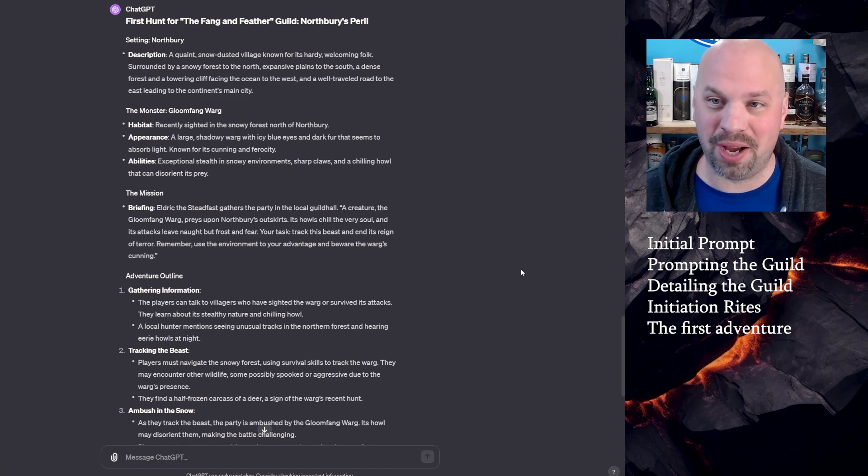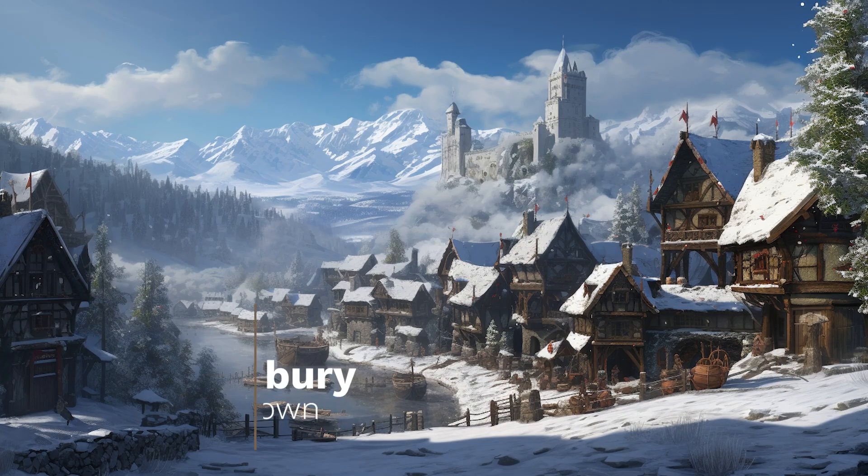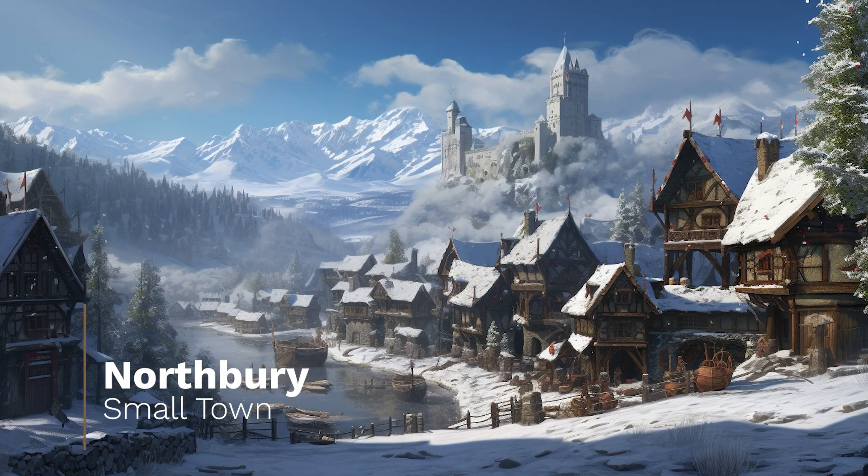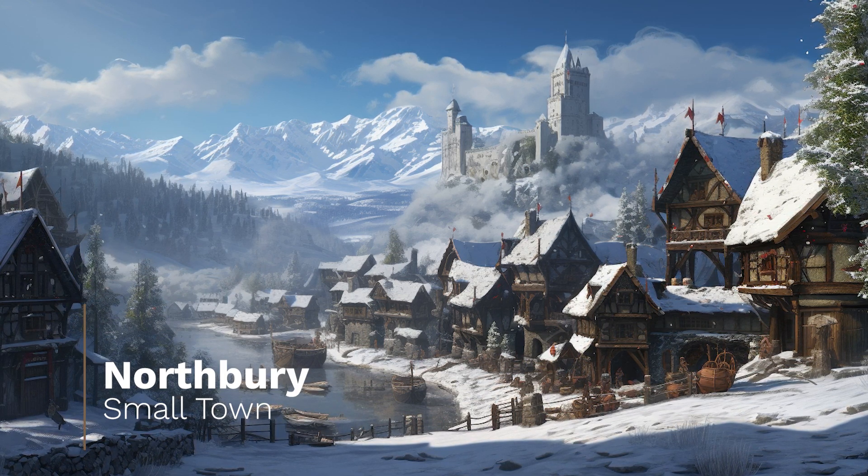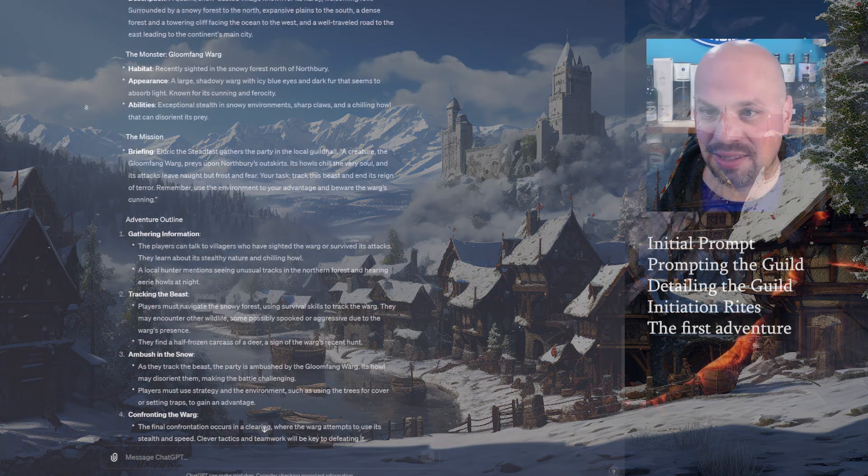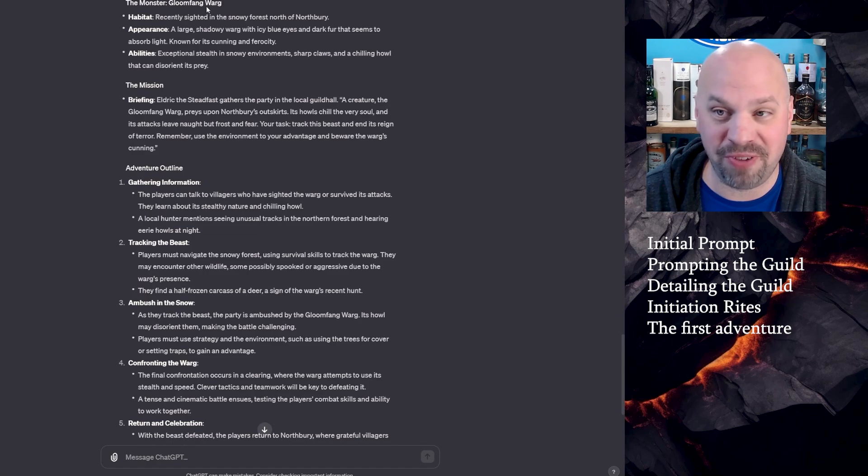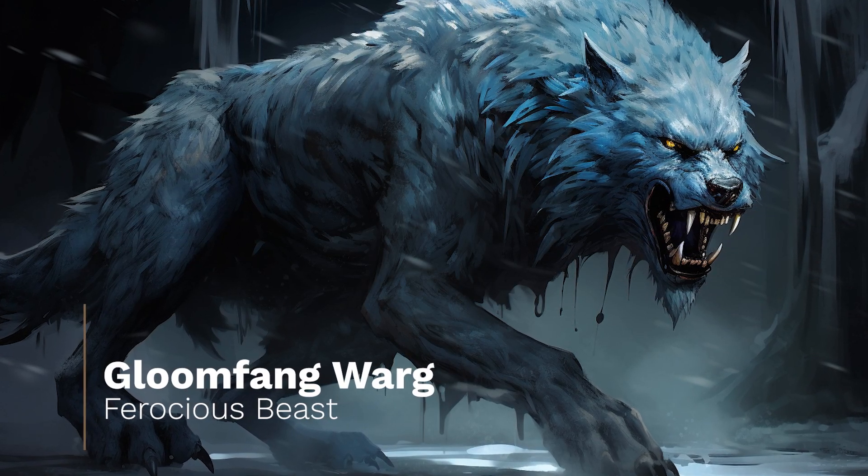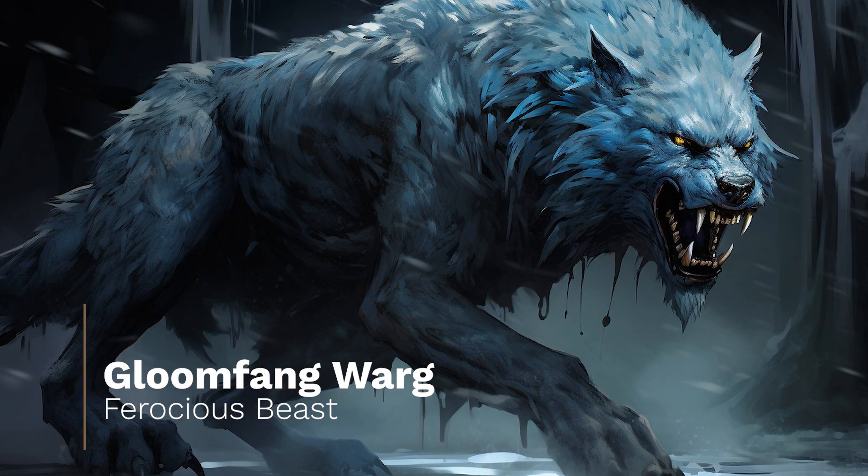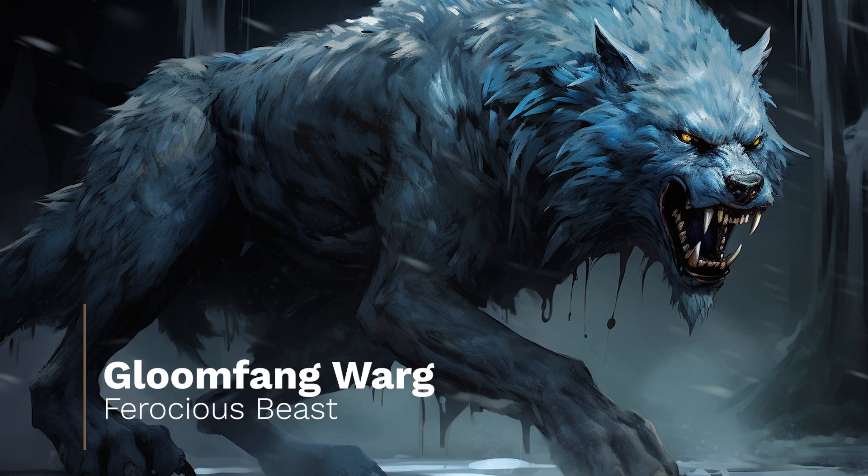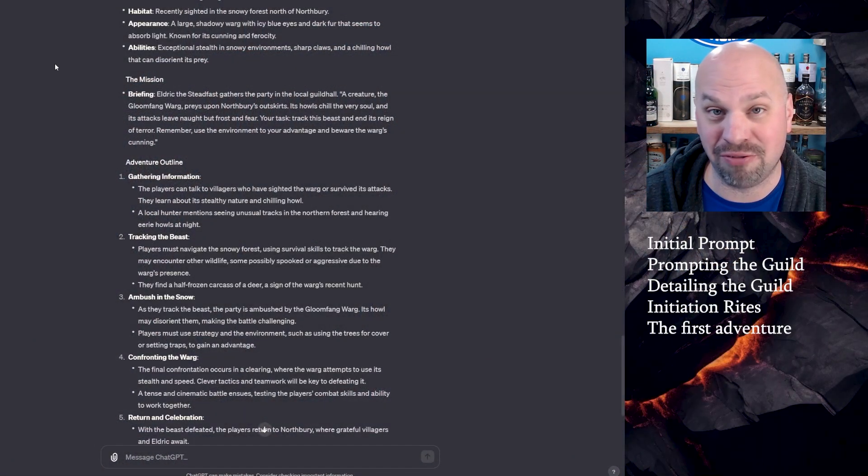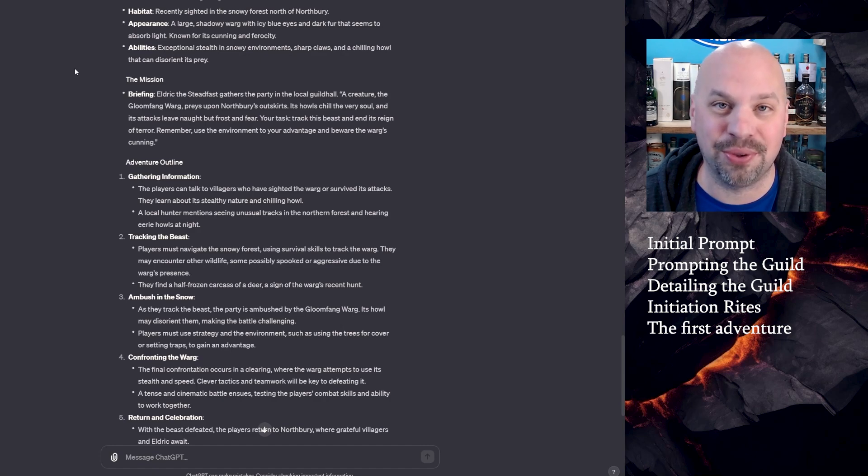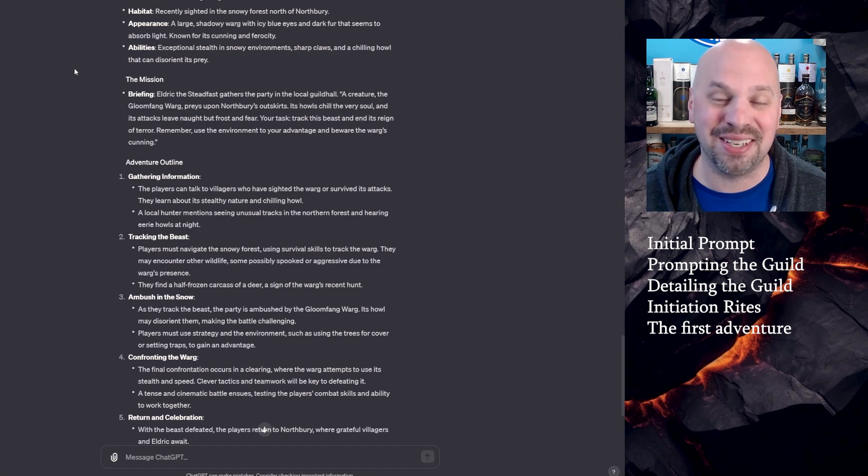For our first hunt, we're going to be tracking and killing and returning. So it describes Northbury. Now this is the monster, the Gloomfang Warg. Its habitat is recently sighted in the snowy forest north of Northbury. Appearance, a large shadowy warg with icy blue eyes and dark fur that seems to absorb light, known for its cunning and ferocity. Abilities, exceptional stealth and snowy environments, sharp claws and a chilling howl that can disorient its prey. So that's what you get from the monster hunter guild. I like this.